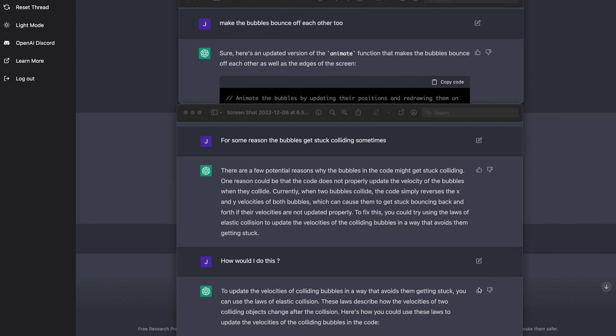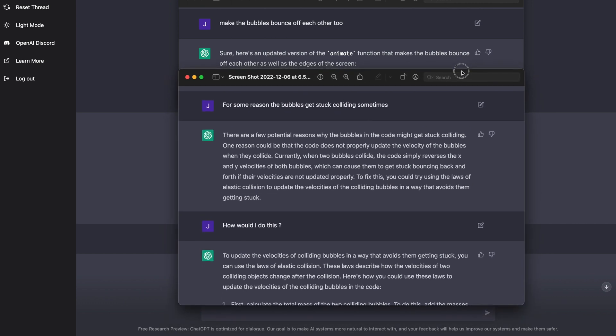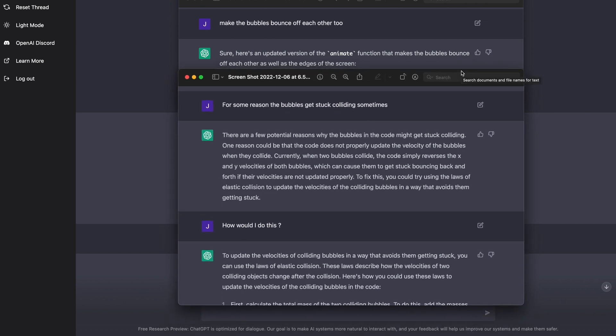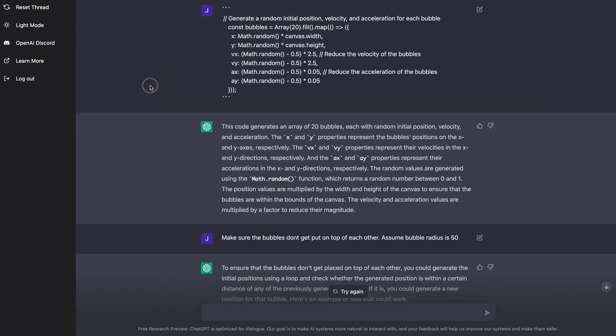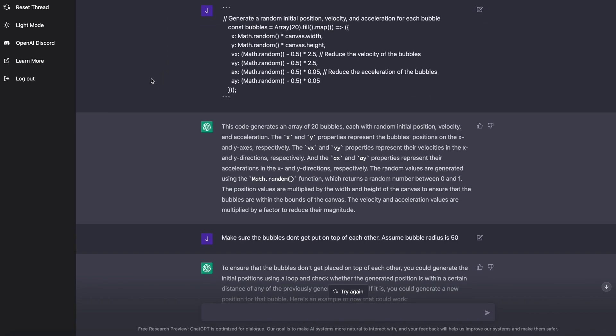And then it said, update the velocity, you know, you would do this, and it would output some code. So I took that code, and I popped it in, okay, and I was pretty close.